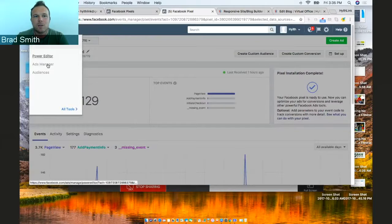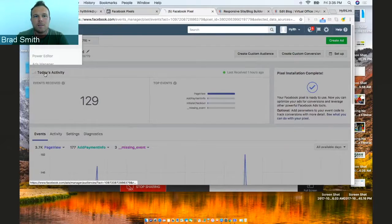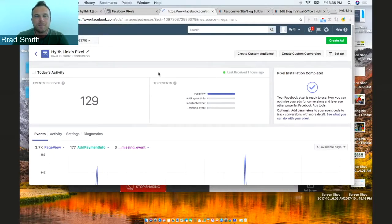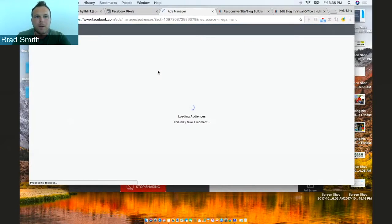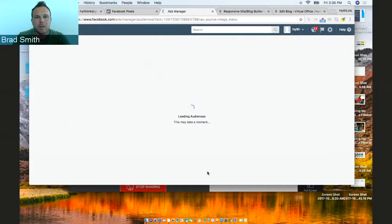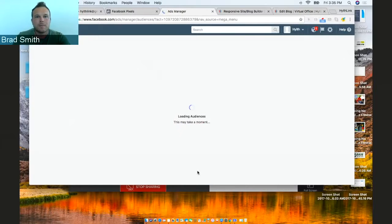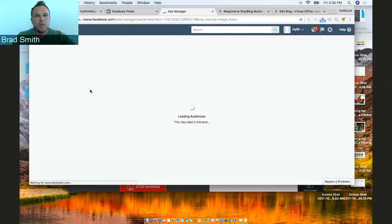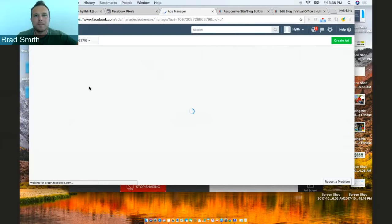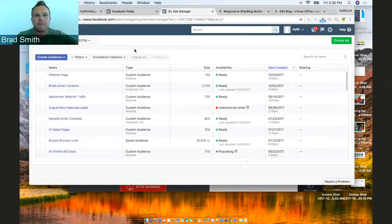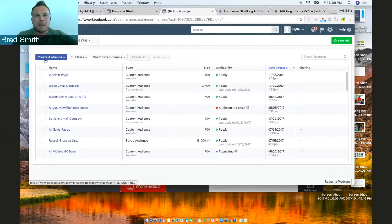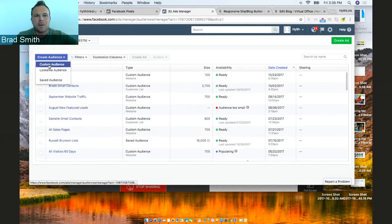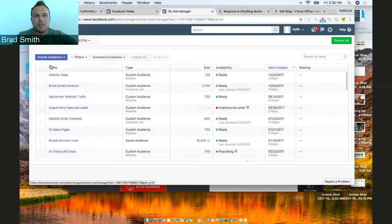So let's go to audiences right in your Facebook ads manager. Then we're going to create a new one based on different audiences. So custom audience you're going to do.